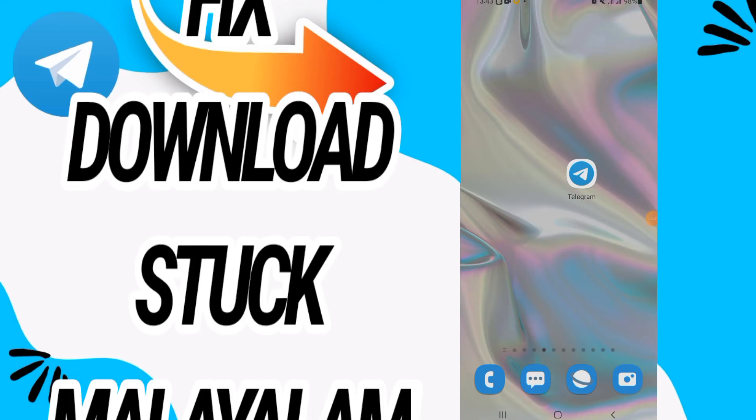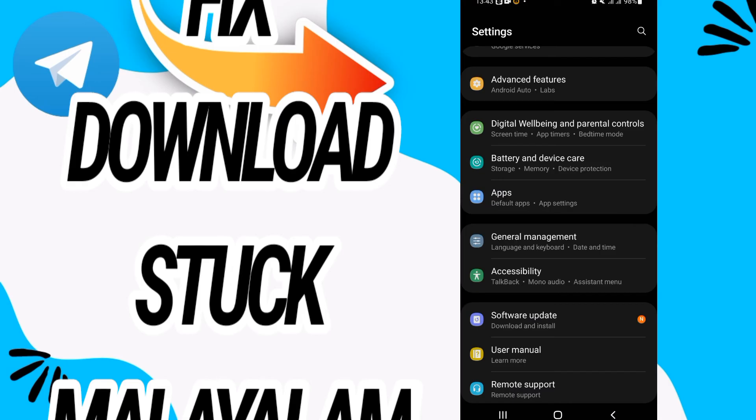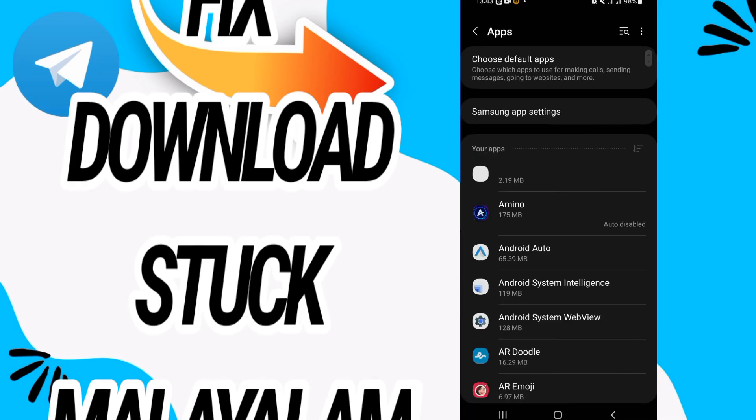How to fix Telegram download stuck Malayalam. In this video we will talk about how to fix this on your Telegram. Just watch this video till the end. So first go and open Settings of your phone, then go directly and open Apps option.